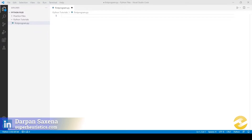Welcome back to another video of Python for Managers and Marketers. In this video we will be writing our very first program in this language. I hope that you've watched the earlier two videos because in those videos I helped you install the Python Interpreter and the IDE, which is Visual Studio Code. Once you have installed these two things, you are all set to write your first code in Python.